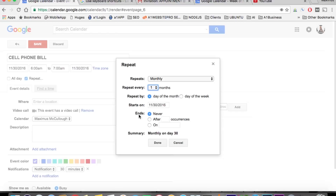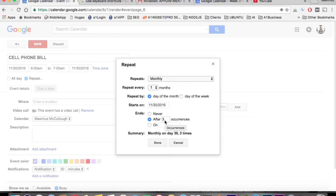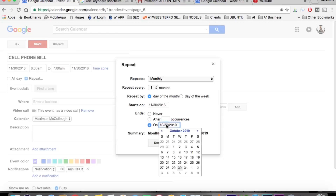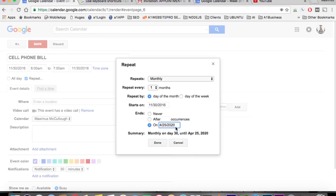You can put when it ends: never, or after so many occurrences — maybe we'll put three occurrences. Now if we put after three occurrences, it's going to repeat monthly every month, but after three months it's going to end. Or you can mark it a date — if you click here, you can actually scroll to a certain date, like 4/25/2020, and then it would end there.